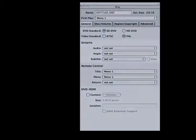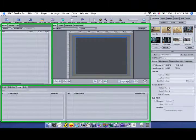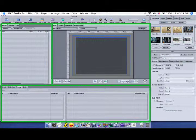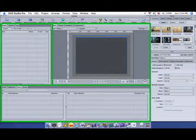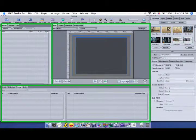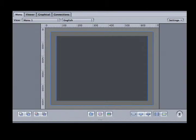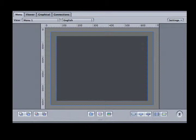The left portion contains three sets of tabs. The middle set contains the Menu, Viewer, Graphical, and Connections tabs. Most of the time, you will use the Menu tab to see and modify a specific menu.